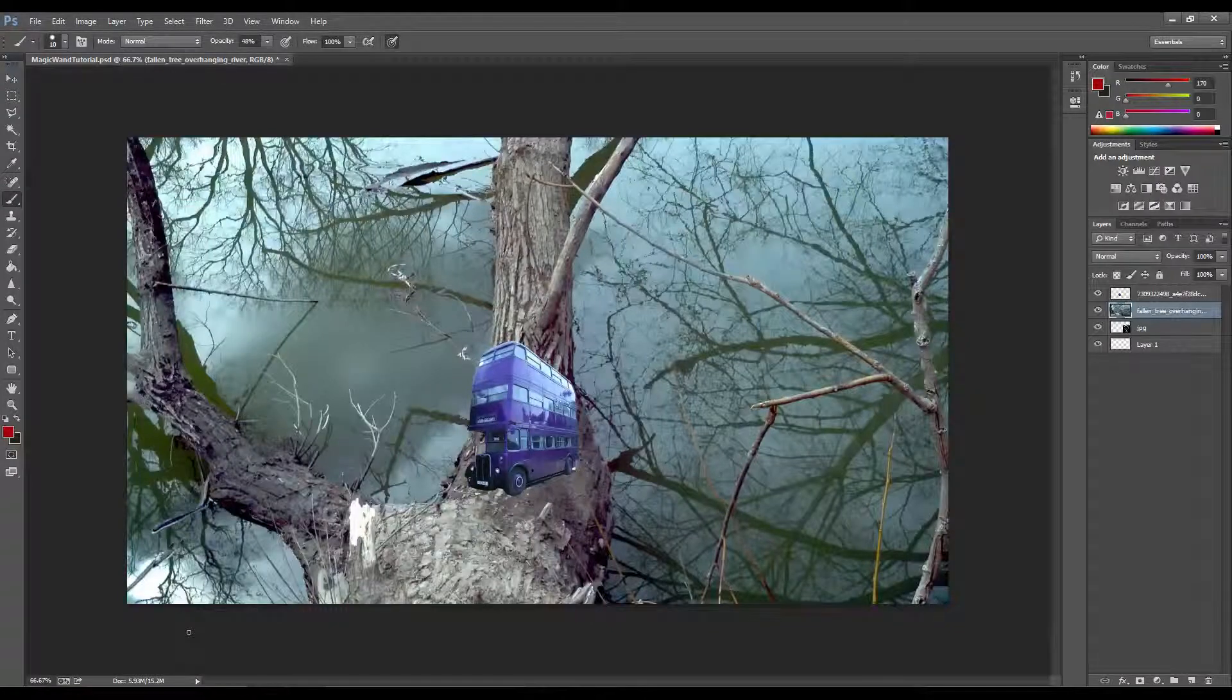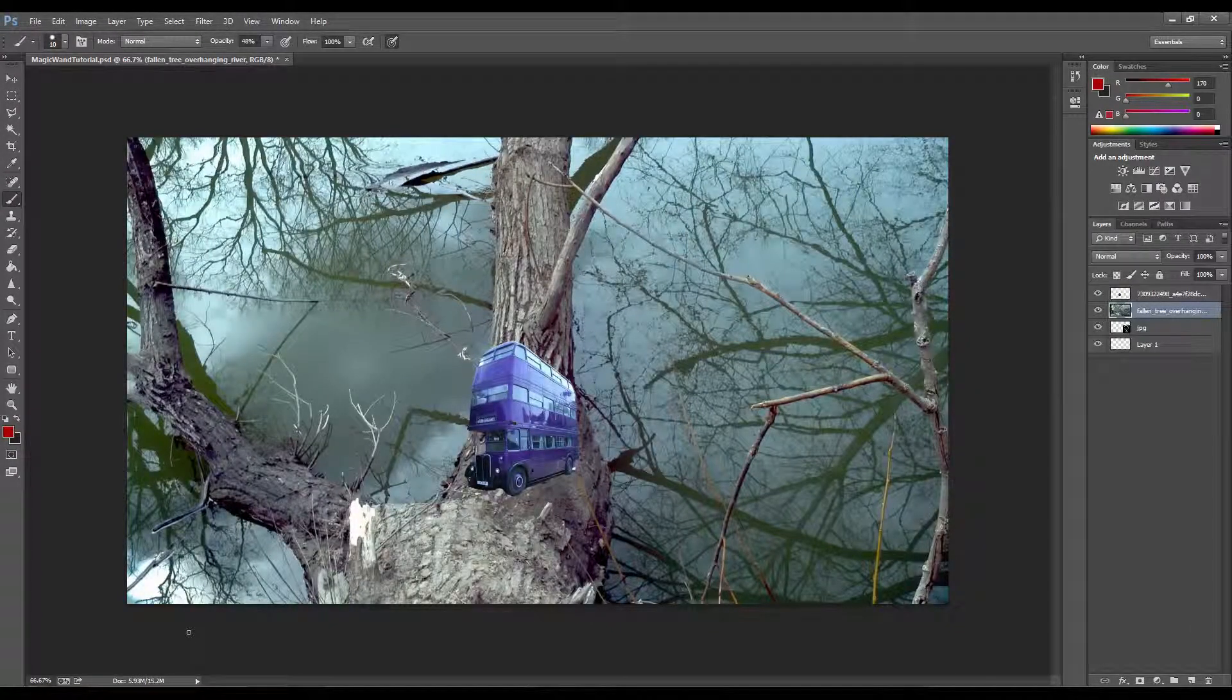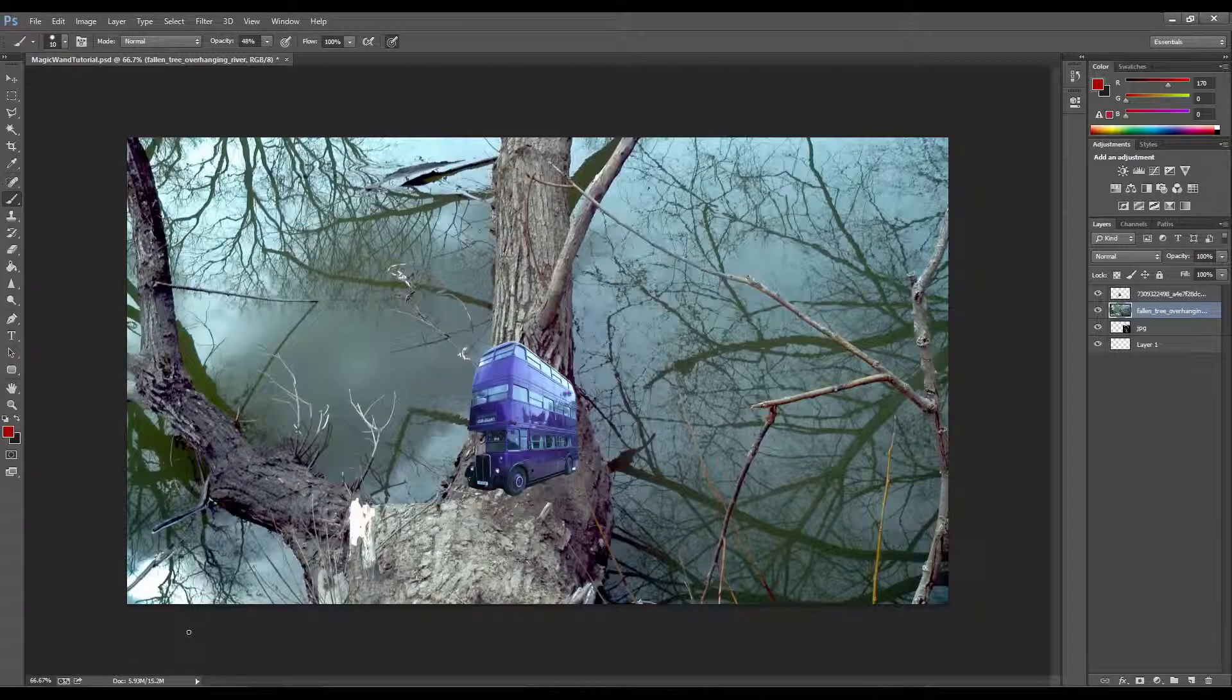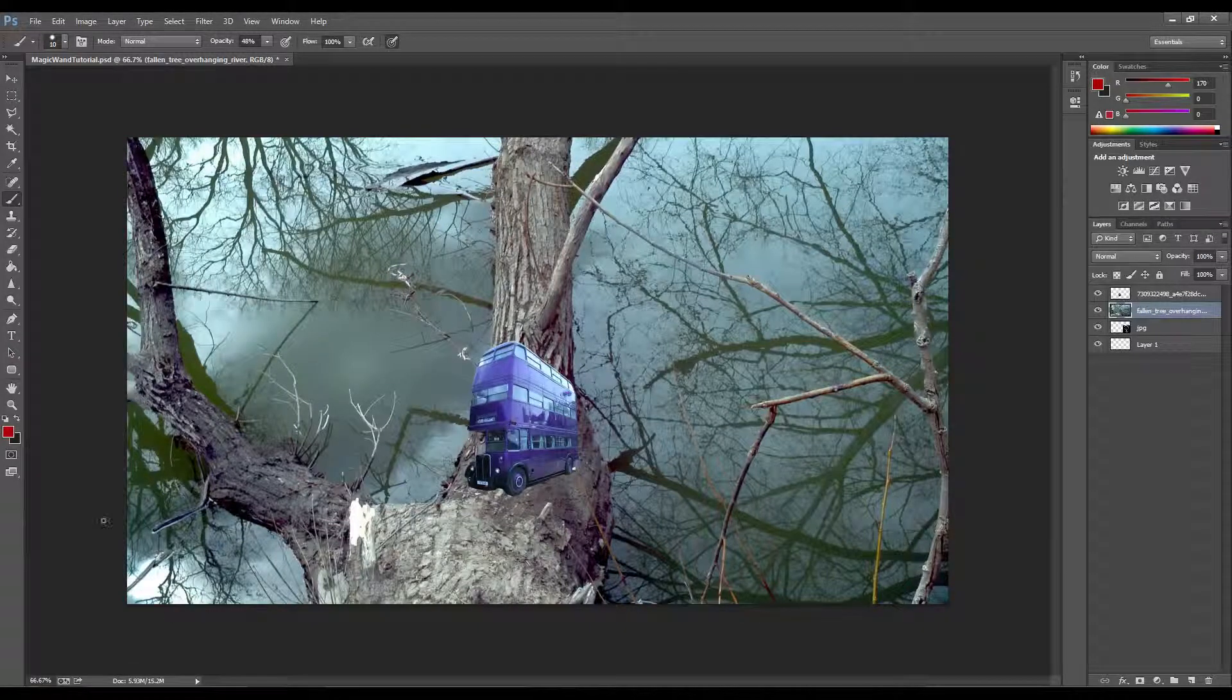Hey guys, this is Chris Code, and today I'm going to show you what opacity is and how to use it inside of Photoshop.